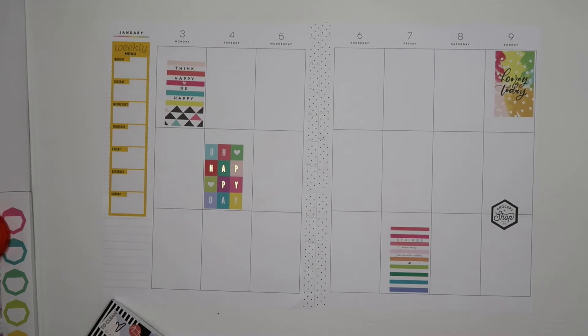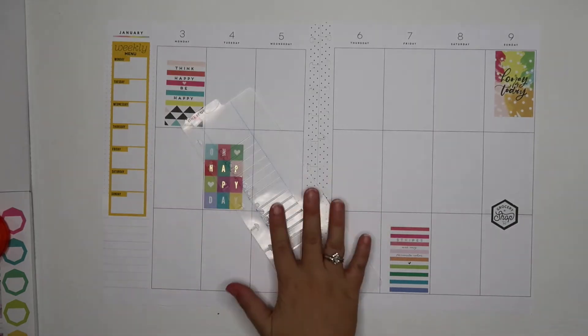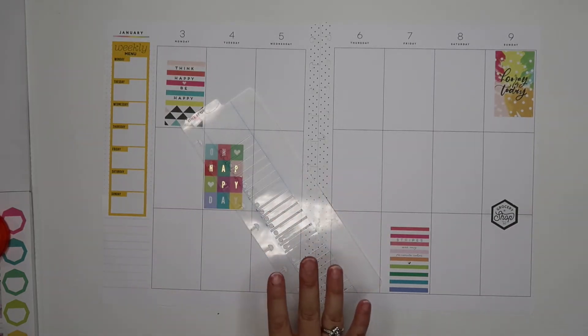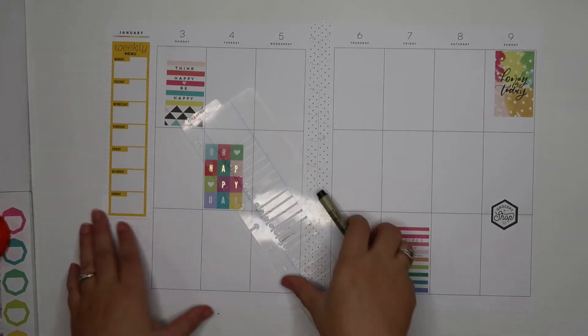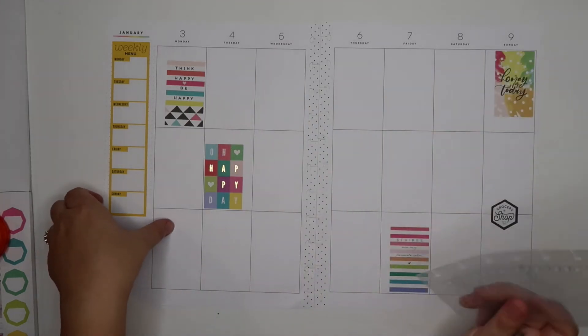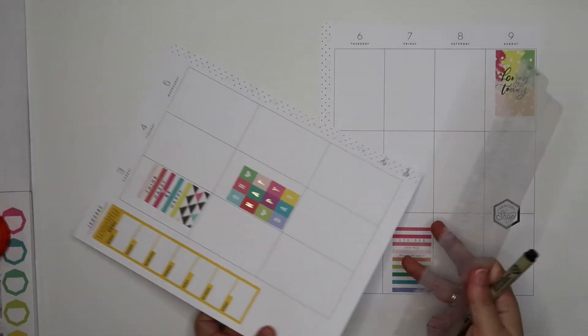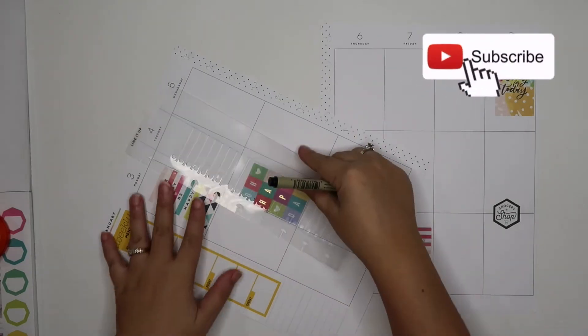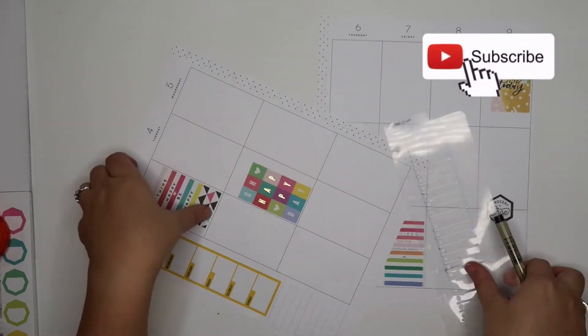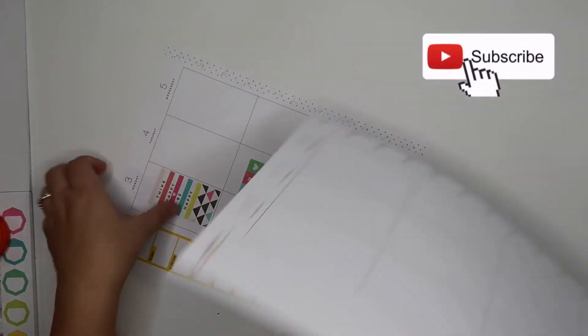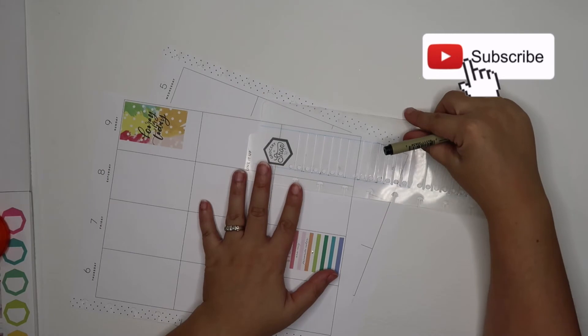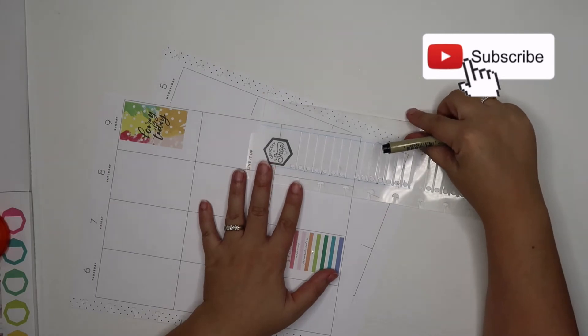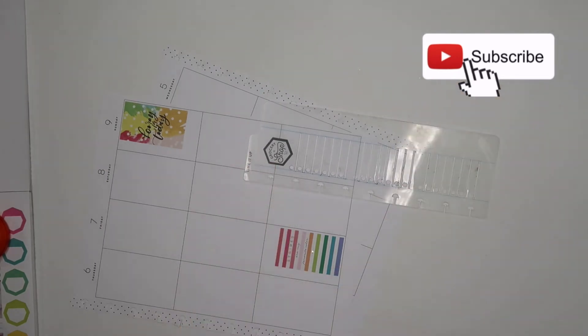I usually always have a weekly menu. We are a family of six, so part of keeping my sanity is having a menu. I like to have an ongoing grocery list going. This is a little bit too bold for what we have going on, so I'm going to throw this down and then we'll put lines here with my stencil. I do think I want to put in a few lines here before we get going too much.